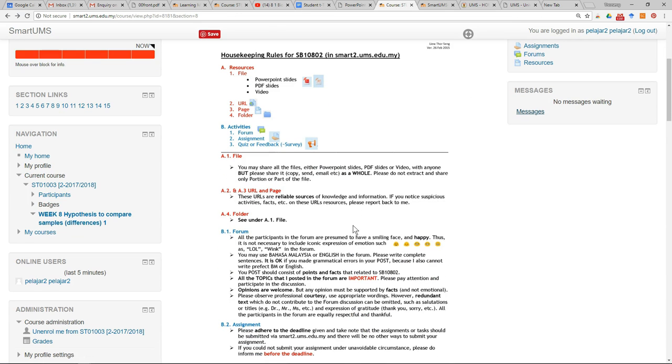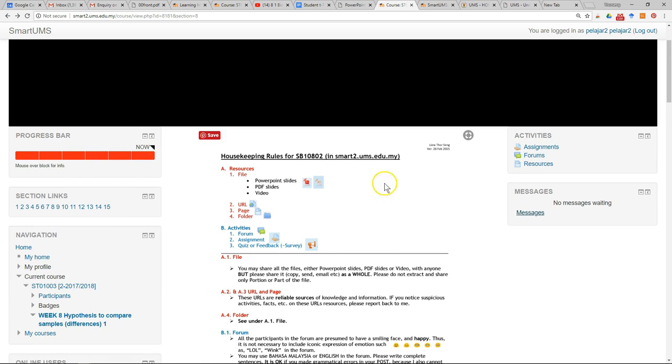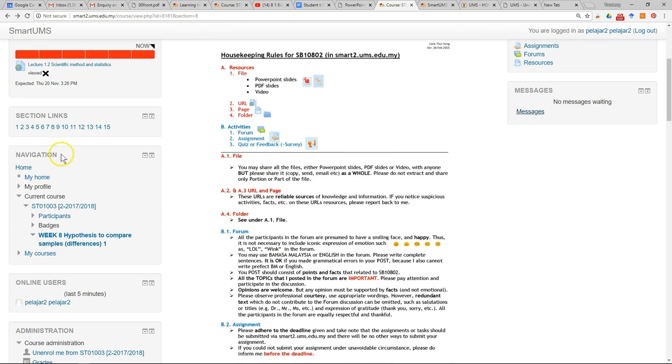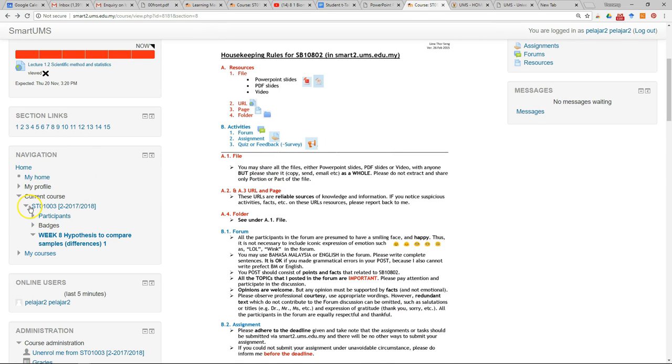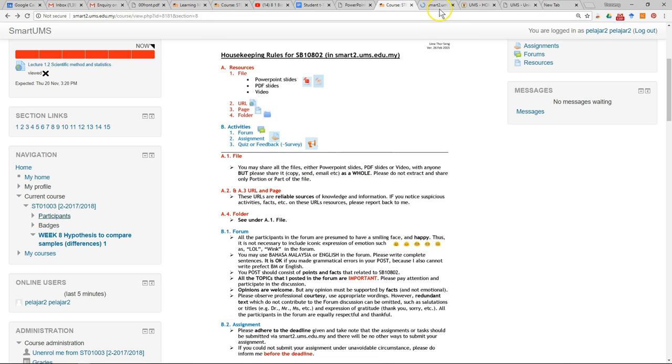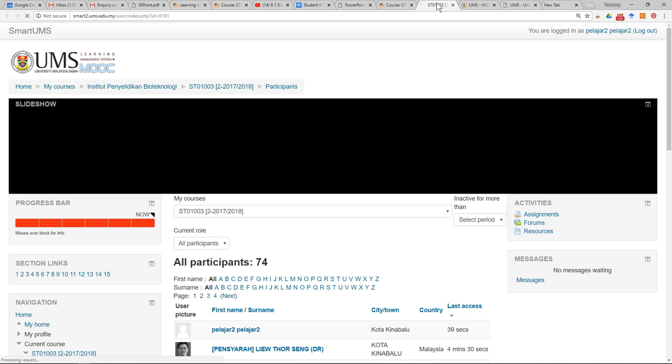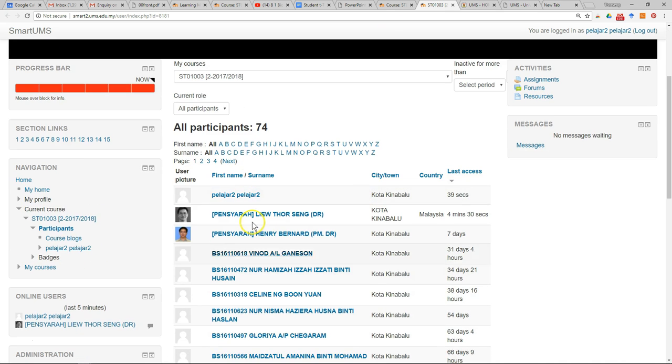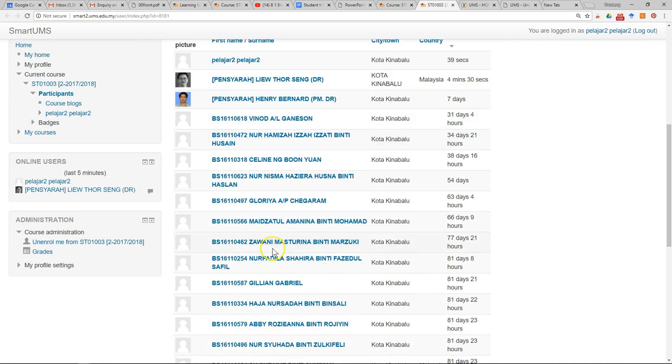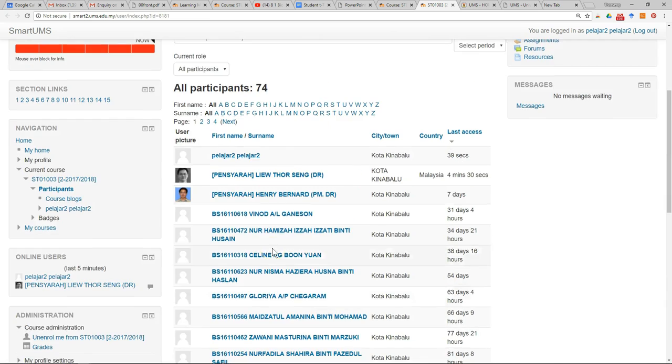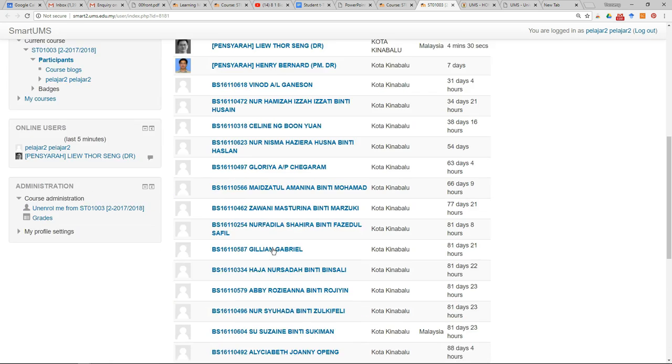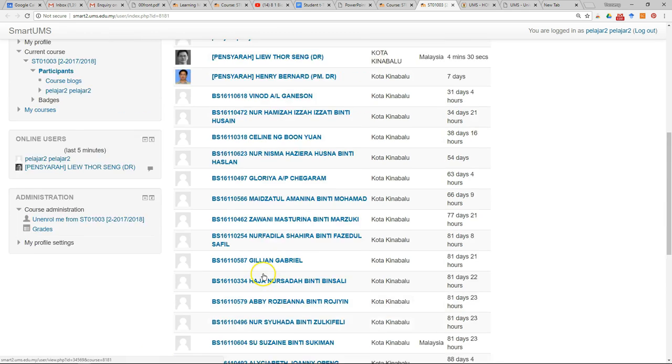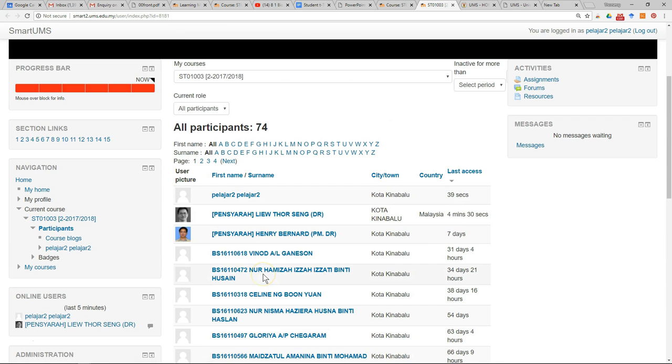For messaging, there are a few options. One option is to go to the course page again. In the navigation block, you will see participants. Open the participants and it will show you the list of the lecturers and also your classmates. You can search the name for your classmate to send a message to lecturers.